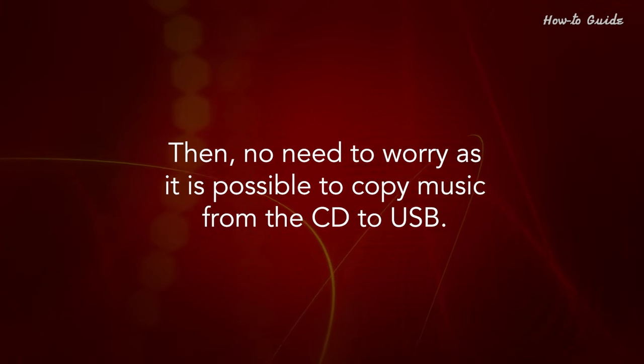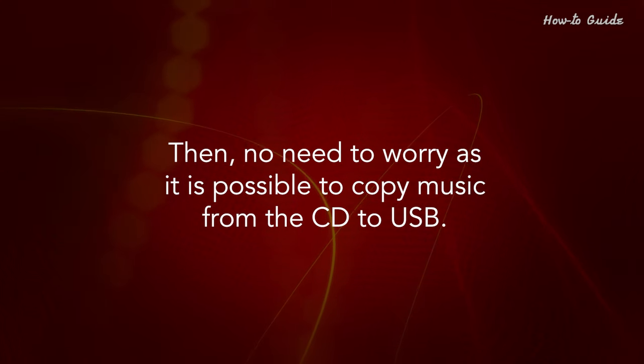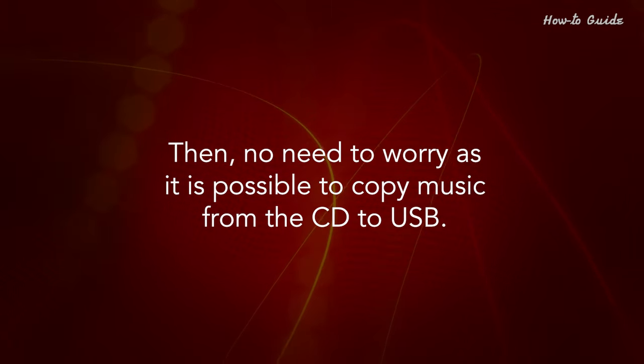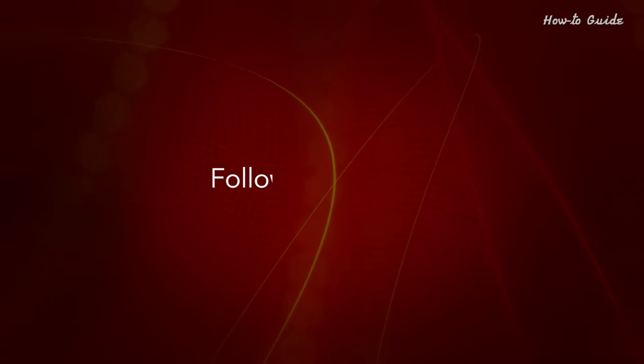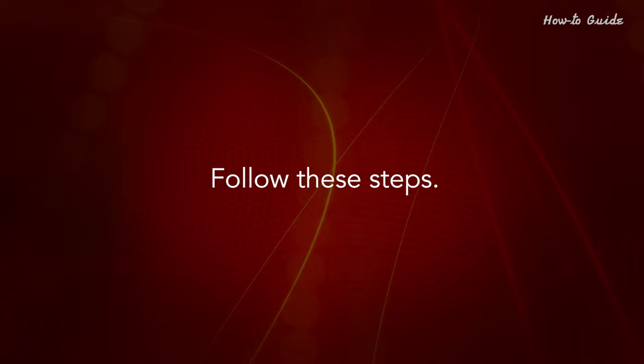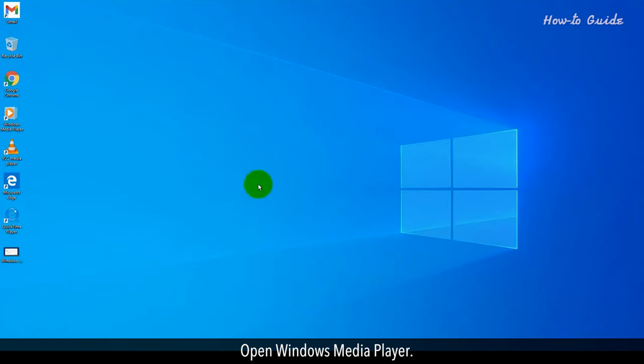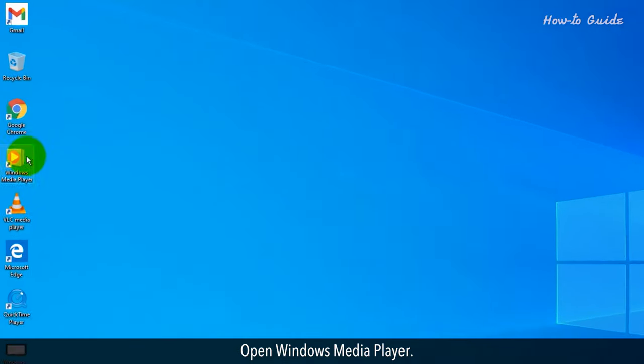Then no need to worry, as it is possible to copy music from the CD to USB. Follow these steps. Open Windows Media Player.